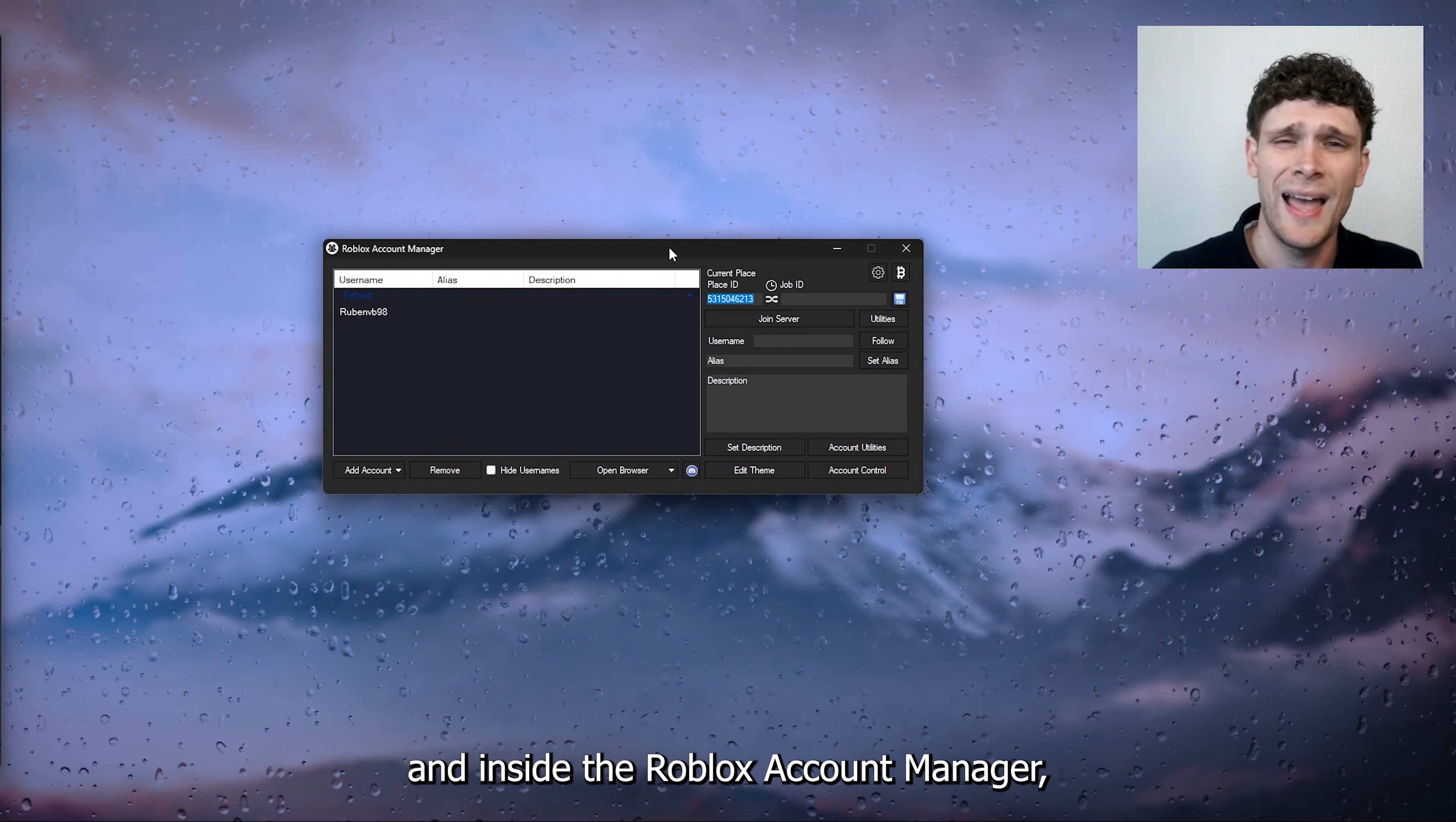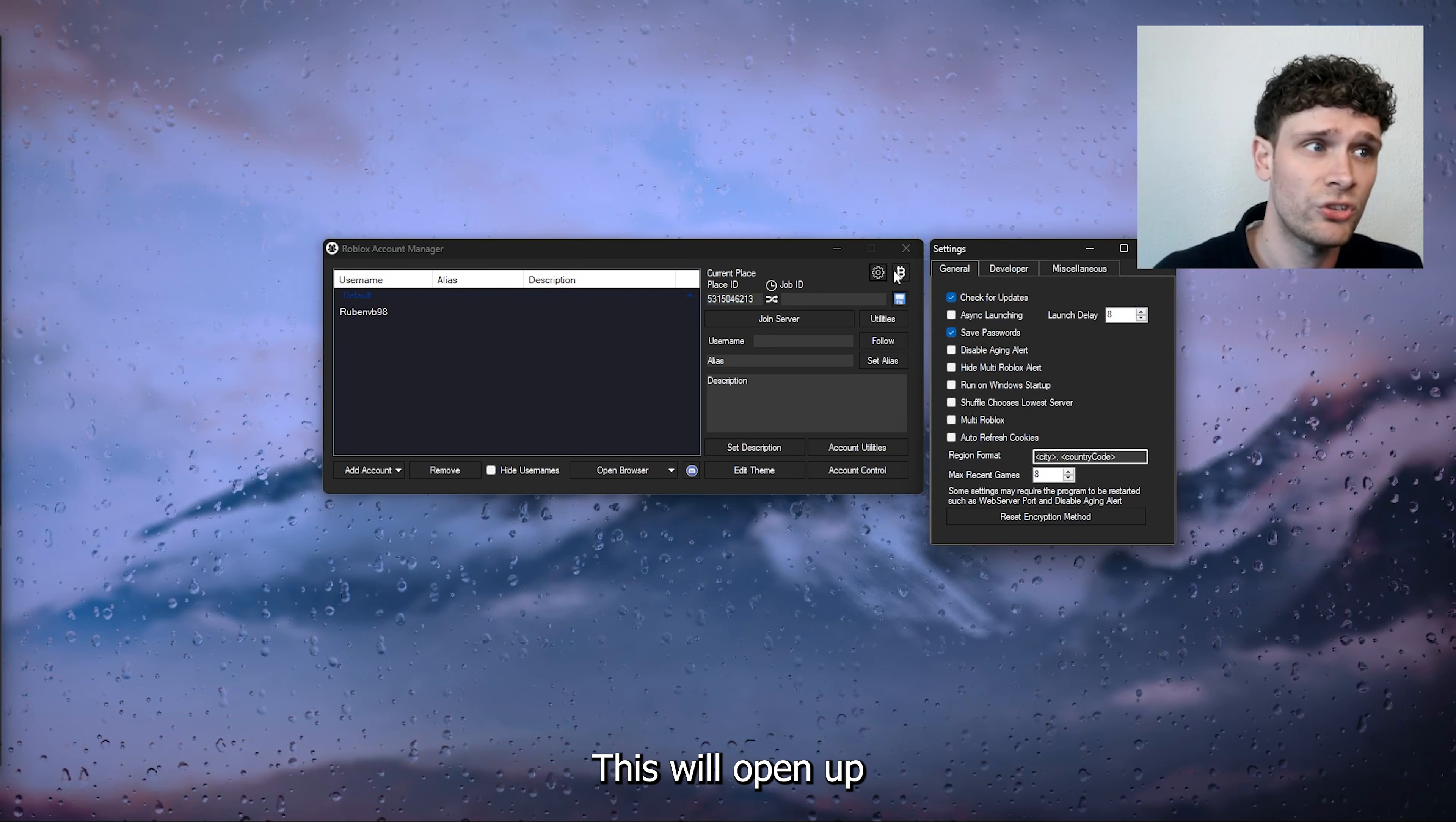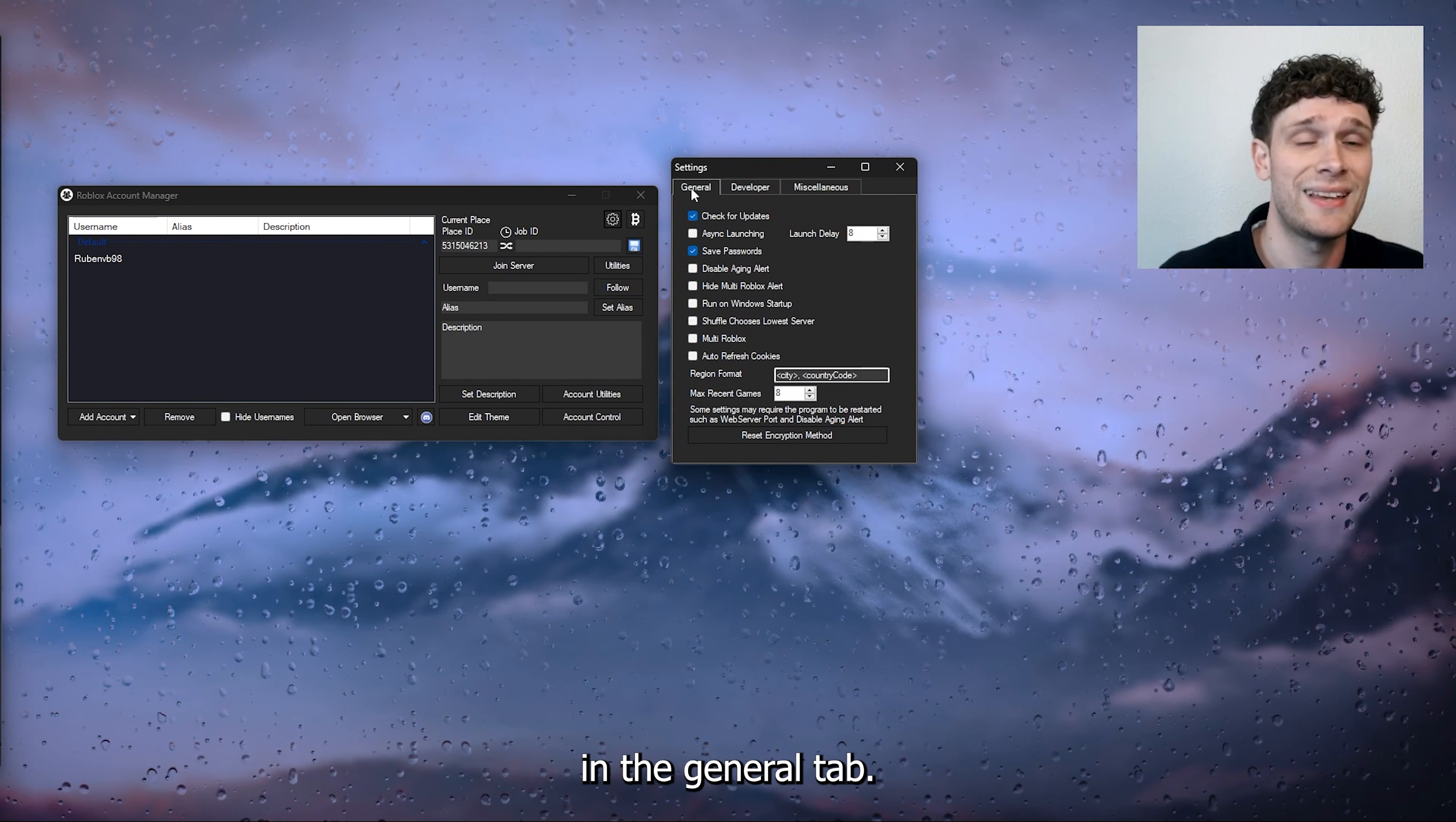Inside the Roblox Account Manager, we're going to the top right where the cogwheel appears. This will open up the Roblox Account Manager settings. Now first, we're going to change the settings in the general tab.